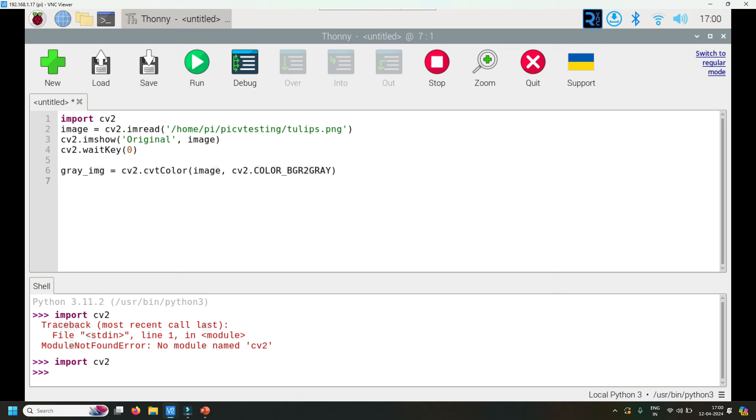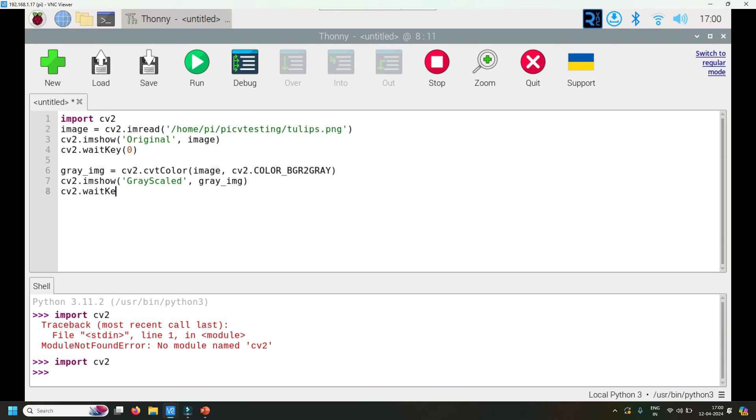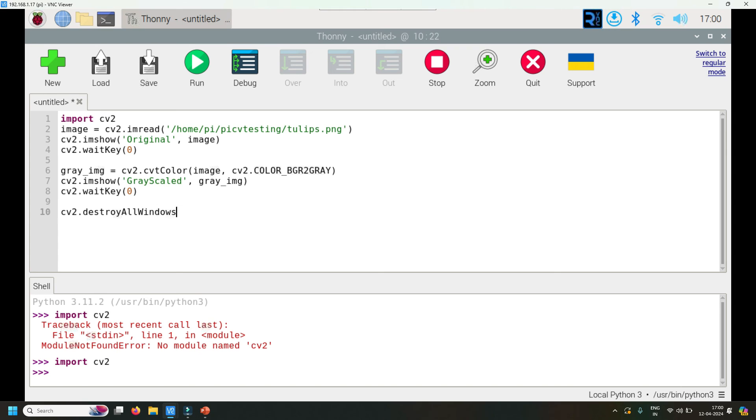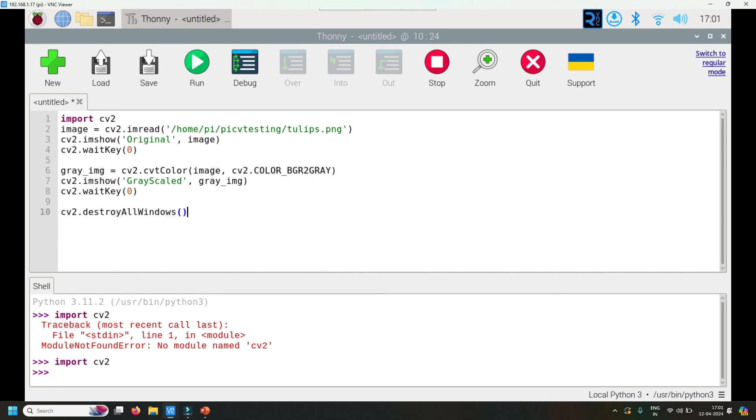Then cv2, same function used before, grayscaled - let's give it some name - gray_image. Again the same thing: cv2.waitKey(0), and then cv2.destroyAllWindows. Basically this waitKey waits for you to give escape and only then it proceeds, but the window still remains. So once we've done everything, when you give the escape key, it will destroy all windows. I said I would not explain everything, but basic understanding is good.